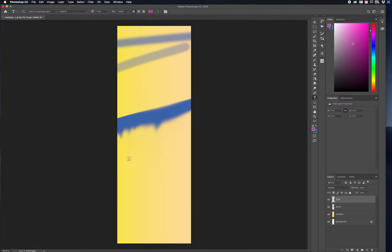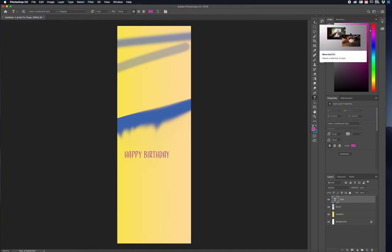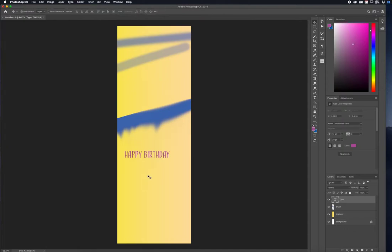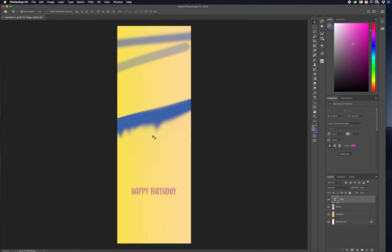Let's say I click here and type in something like 'Happy Birthday' for a birthday template. I press the checkmark to finalize it. Then I press the letter V to go back to the Move/Selection tool and select the type. The guides here help keep everything symmetrical.